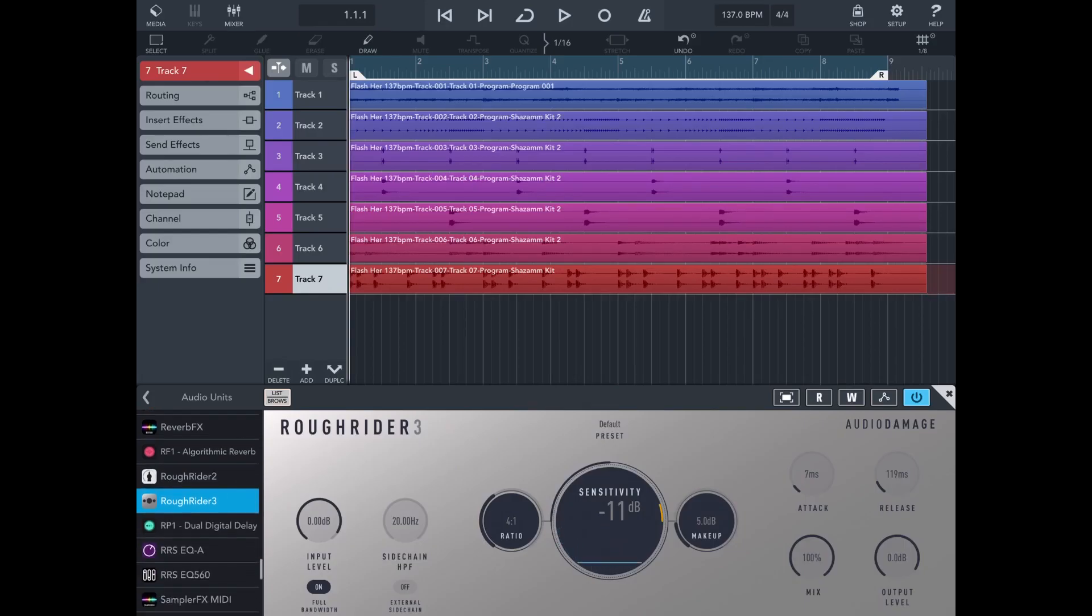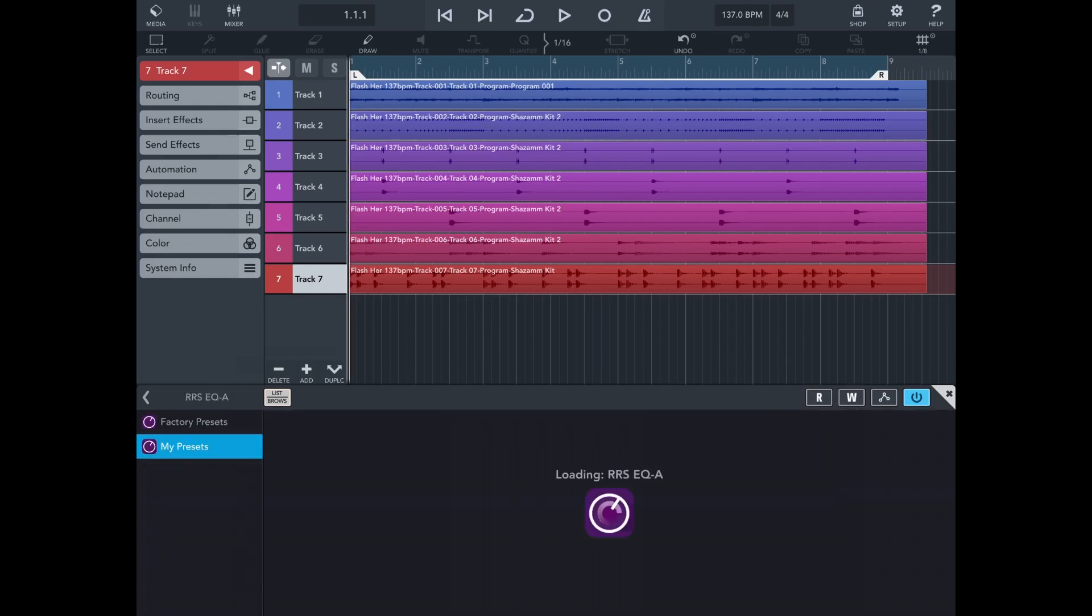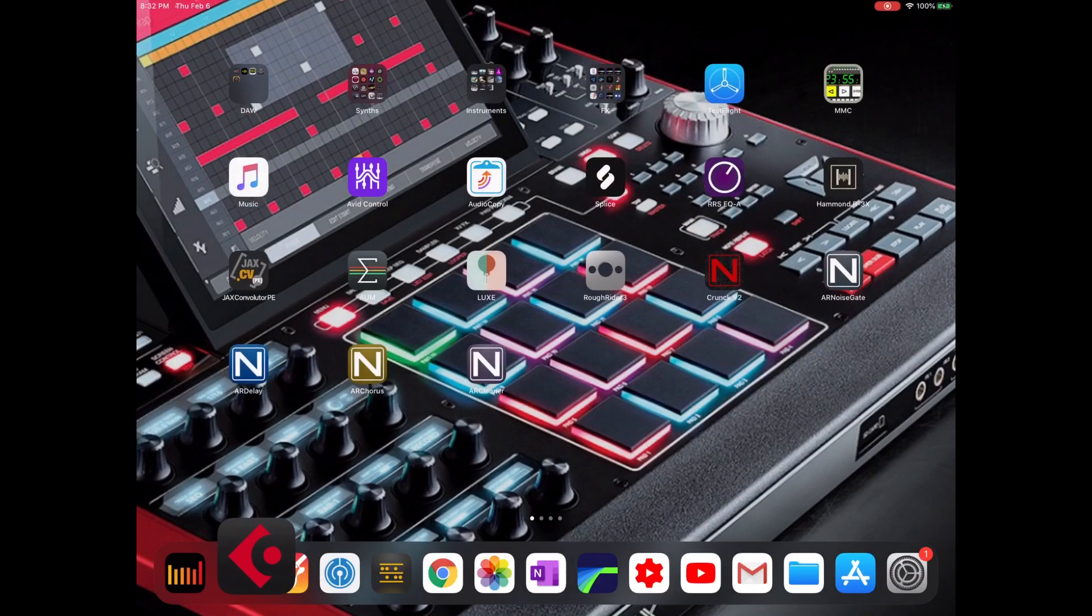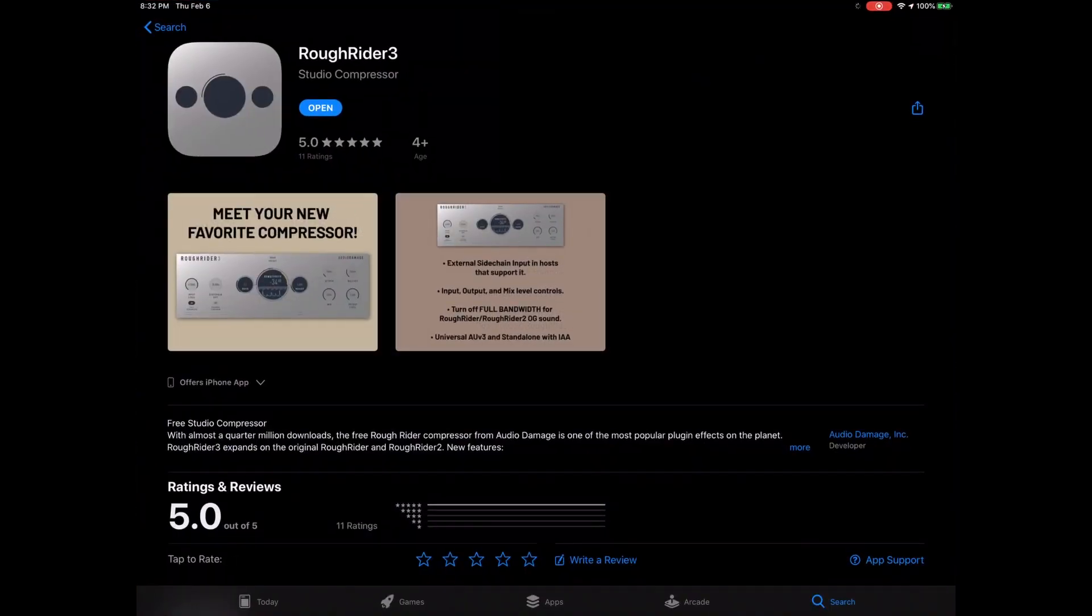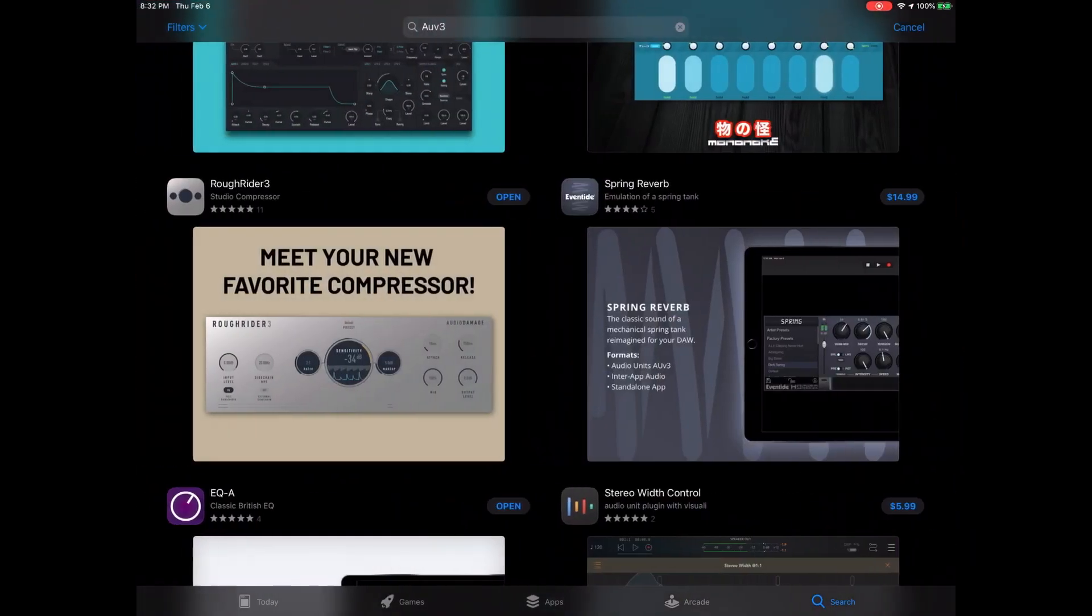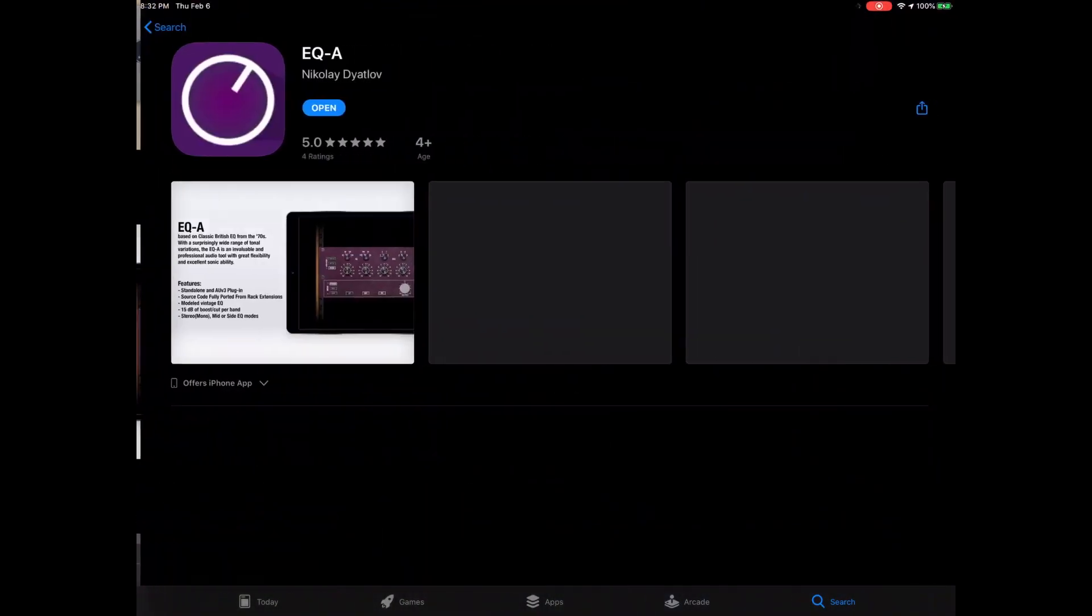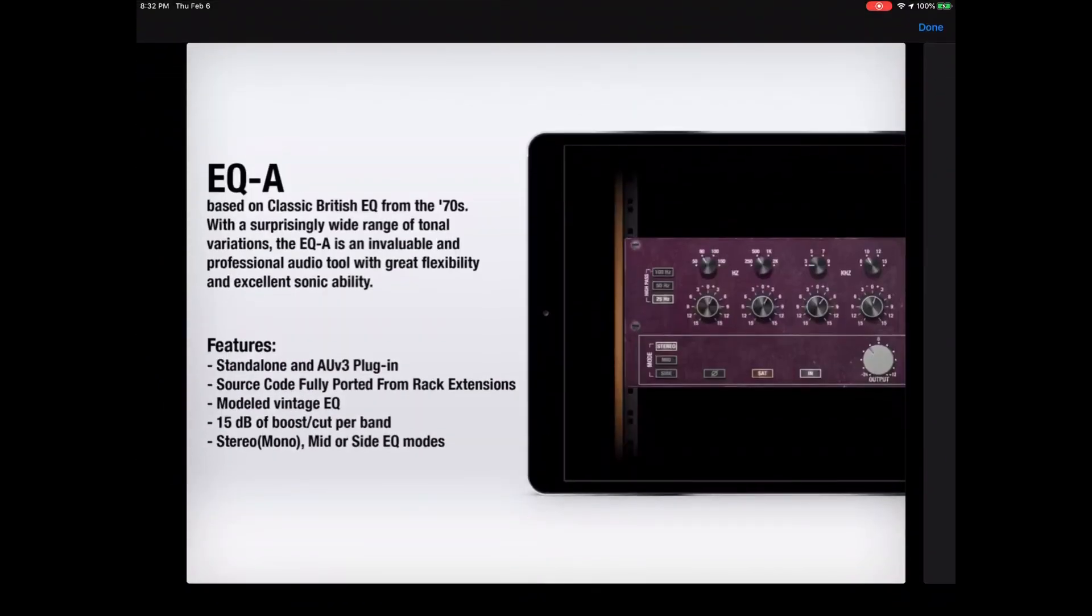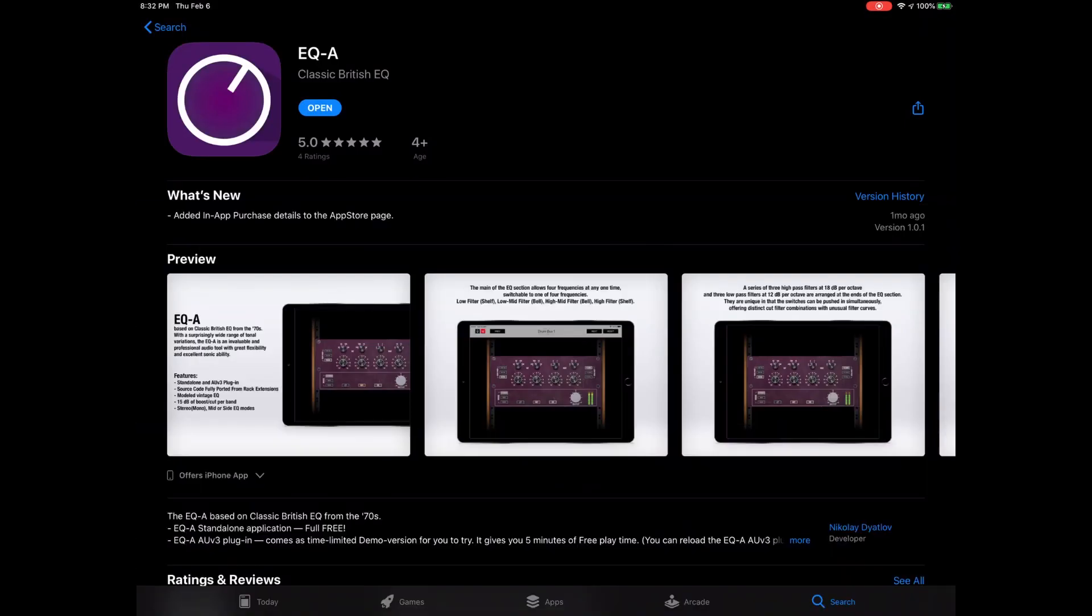Let's see what else we got here for you. This is another free one, the RRS EQ-A. Let me see who this is by first. Let me show my guys some love. Let me see, it's right here. See, it's based on a classic British EQ from the 70s. Nice. That looks, what is it, is that a Trident?